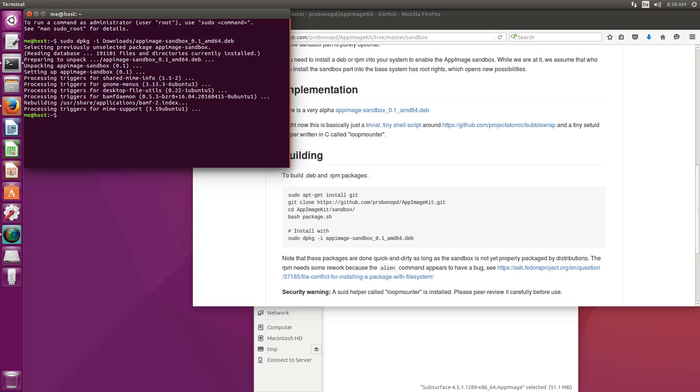It has been installed so now I need to restart the file manager for the changes to take effect. I'm doing this by killall Nautilus.